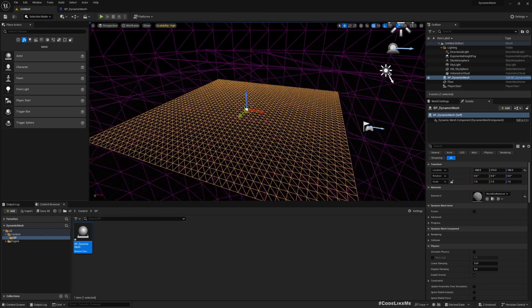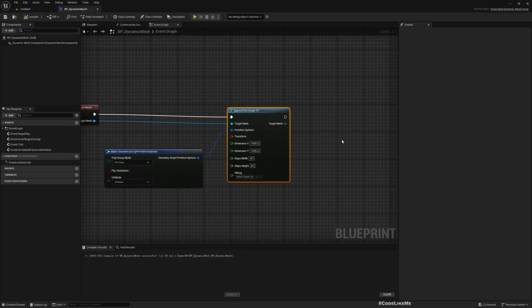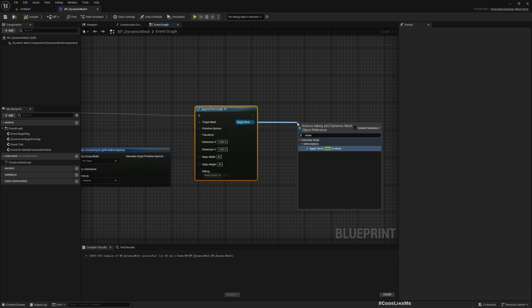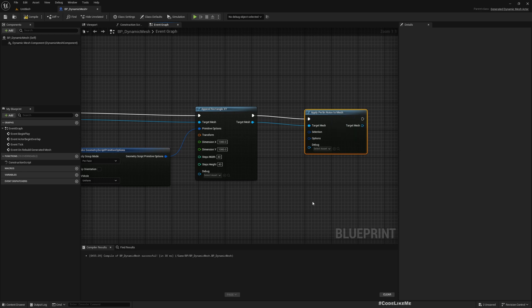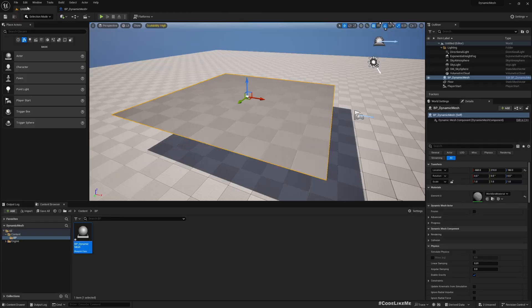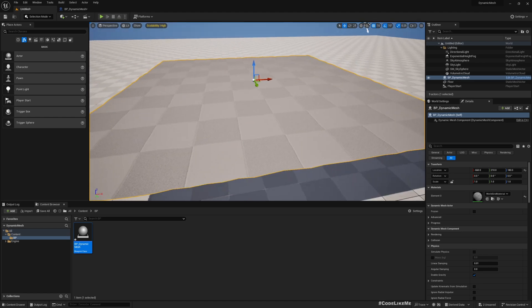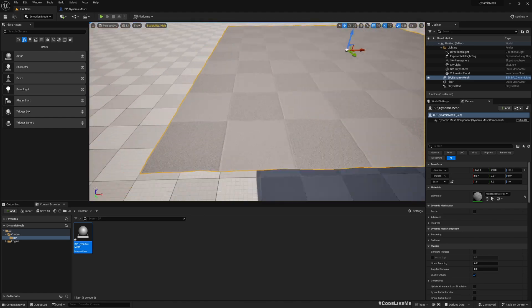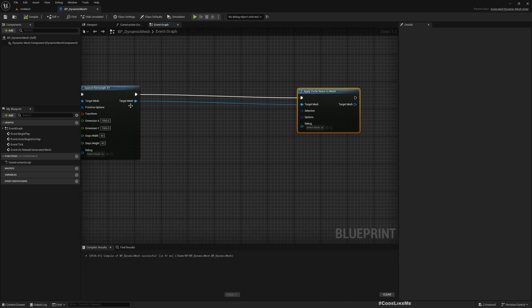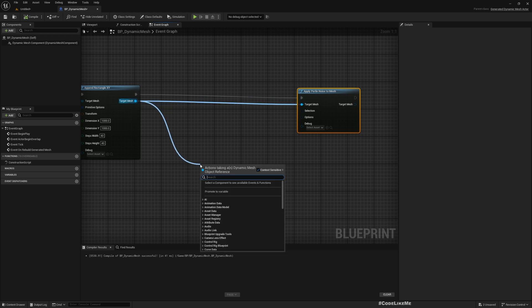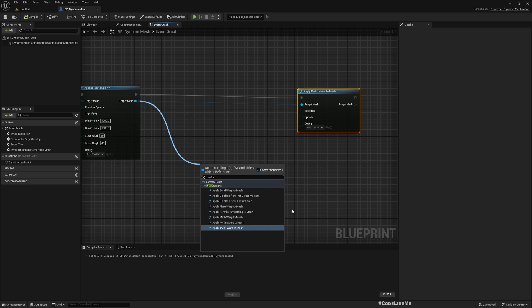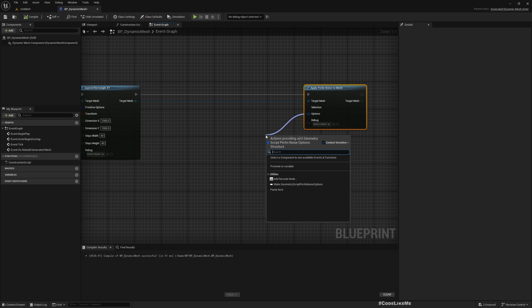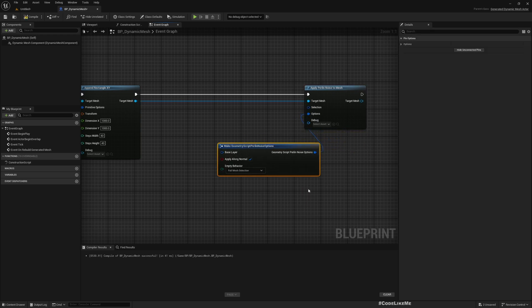If I compile, now we have a plane. Here if I add Perlin Noise twice and compile, now you see there's noise on this plane. Let's explore some options. Other than Perlin Noise, we should have other deformation options as well. Here you can see all of them: Apply Bend Warp, Apply Displace from Per Vertex Vectors - a lot of stuff.